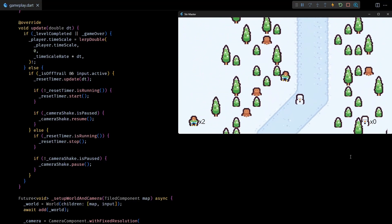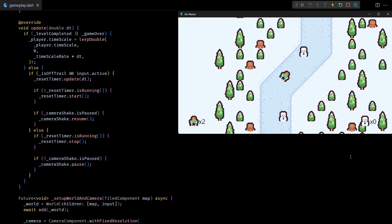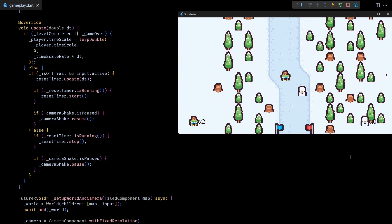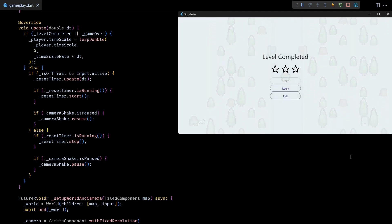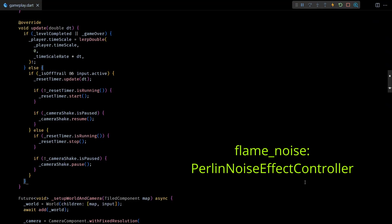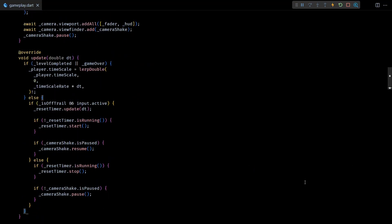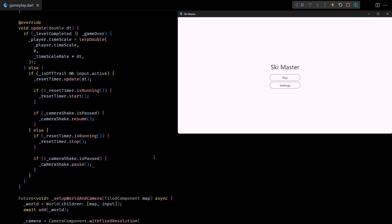I'm happy with this effect for now, but if you want to make the shake effect look more random and natural you can take a look at the Perlin noise effect controller from the flame_noise package. That controller internally generates Perlin noise to produce values, making the randomness more smooth and natural.